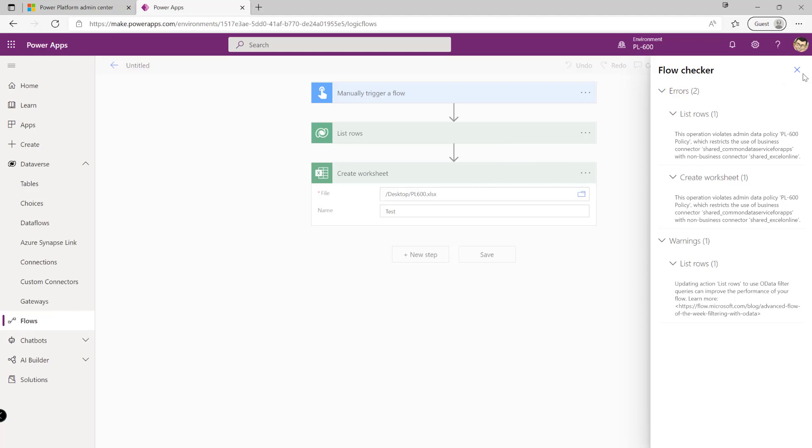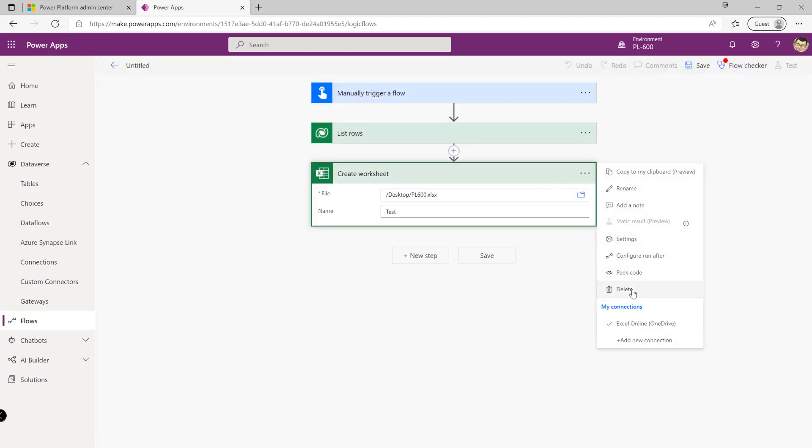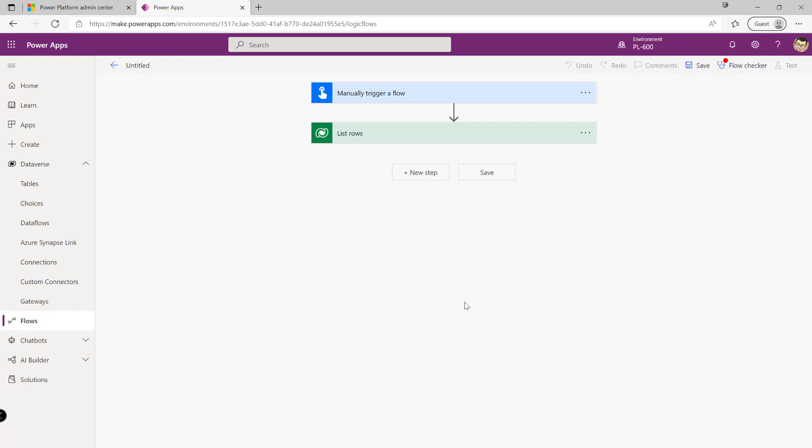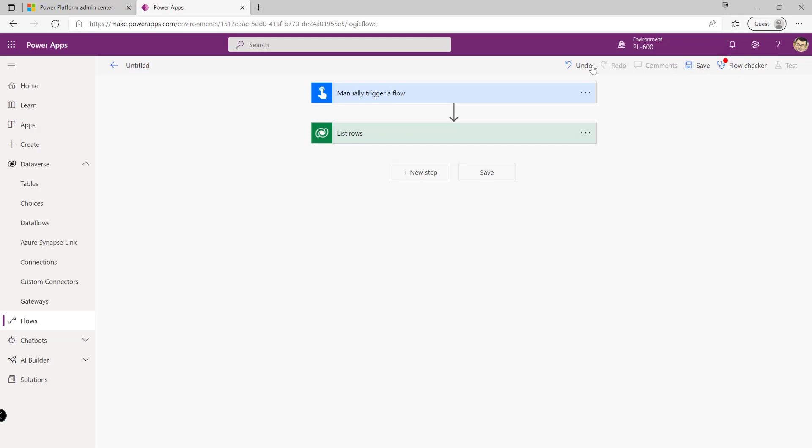So in order for me to proceed what I would need to do is remove this action down here for the block connector like so. We'll see now that the error disappears entirely, I can then hit the save button and this flow is then allowed based on the policy that we've defined.